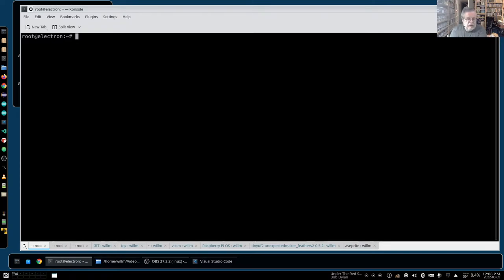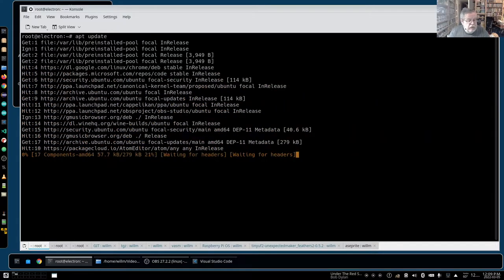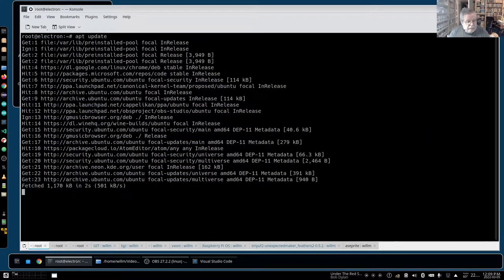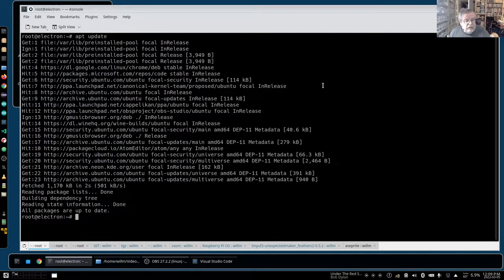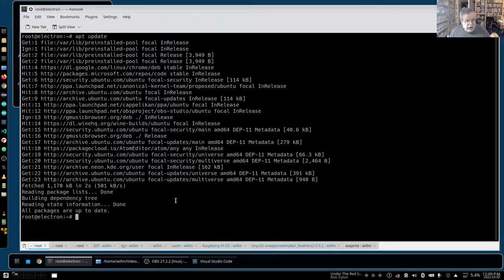Normally you can do an apt update first to make sure your repos are up to date. If you have any warnings in here, you have to go and edit your /etc/apt/sources.list.d directory, find that particular repo, fix it or comment it out so that it doesn't cause issues. I did all that - that was fine, that was not a problem.